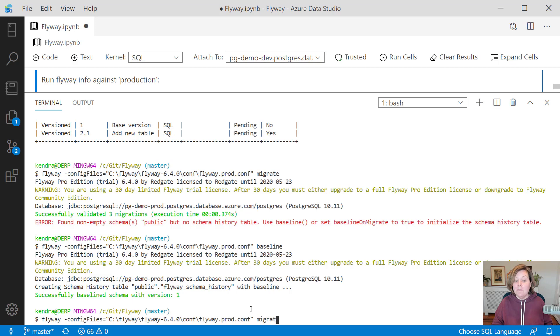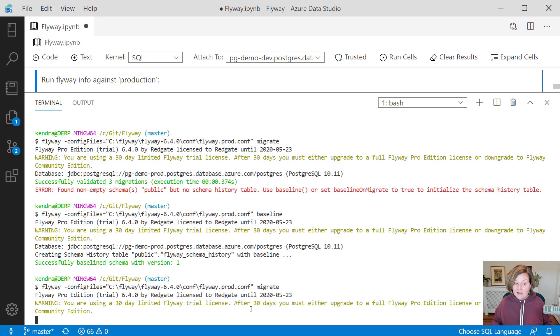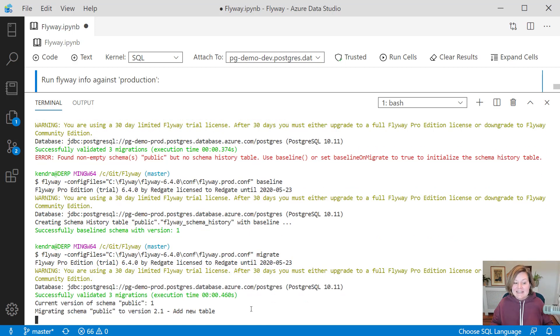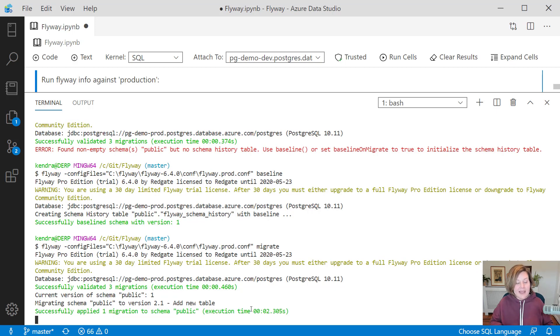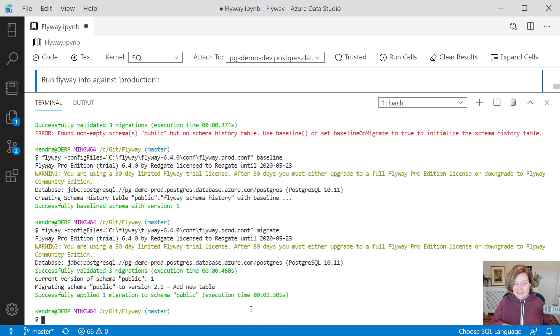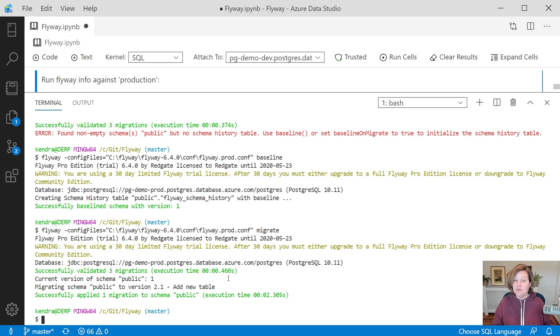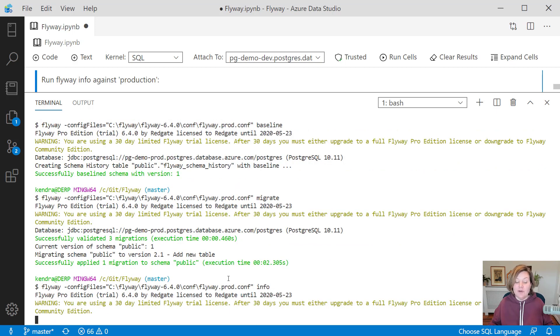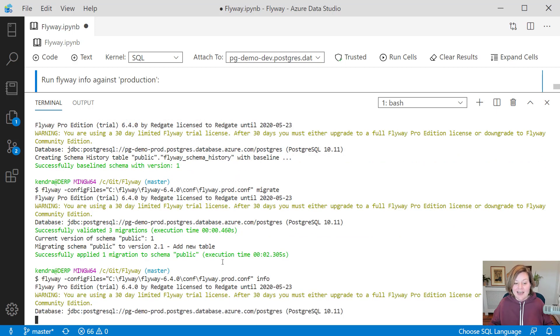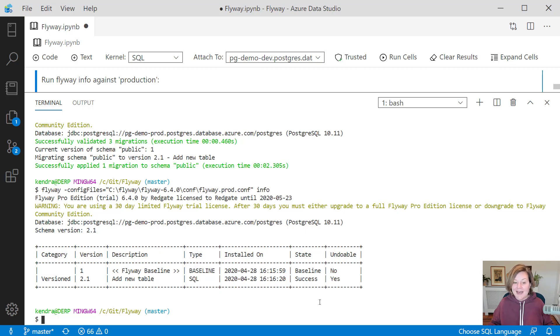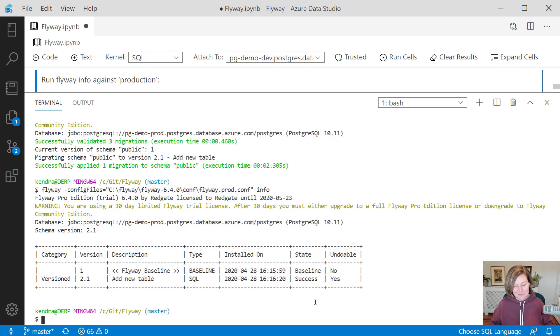This lets it know, hey, we shouldn't lay down that baseline. We only need to run the migration scripts after that baseline. It only runs the script to add new table. If I look at flyway info now, it shows me that we have baselined the database at this point in time. After that, we have run the migration to add the new table. It is undoable if we need to run that undo script against production.